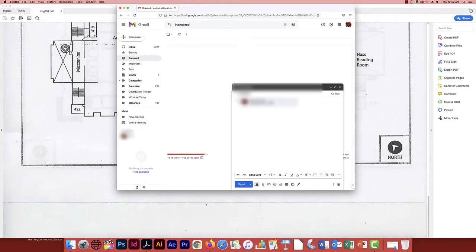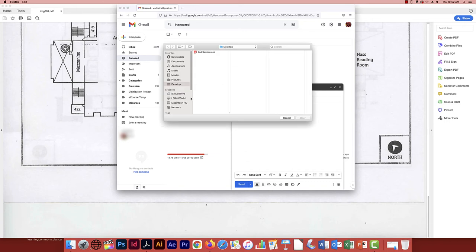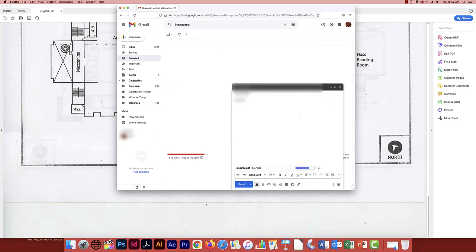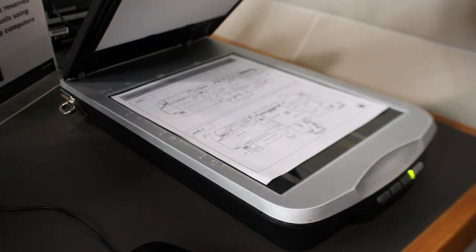Once you've completed scanning all your documents, make sure you send the scan to yourself via email or save it on a personal drive before logging out at the computer. All data on computers is deleted upon logout, and anything you save to the computer will not remain on it.